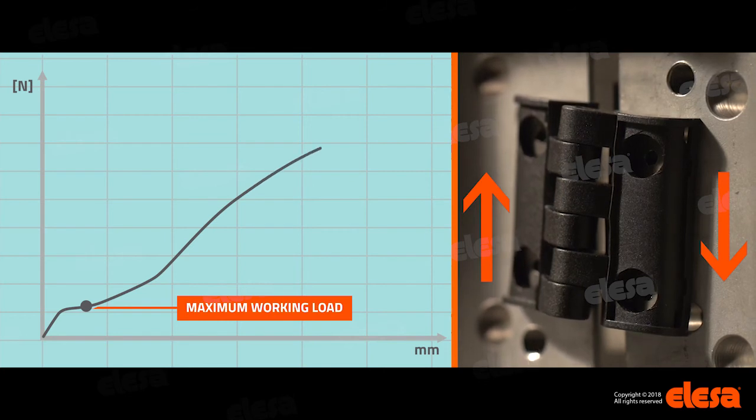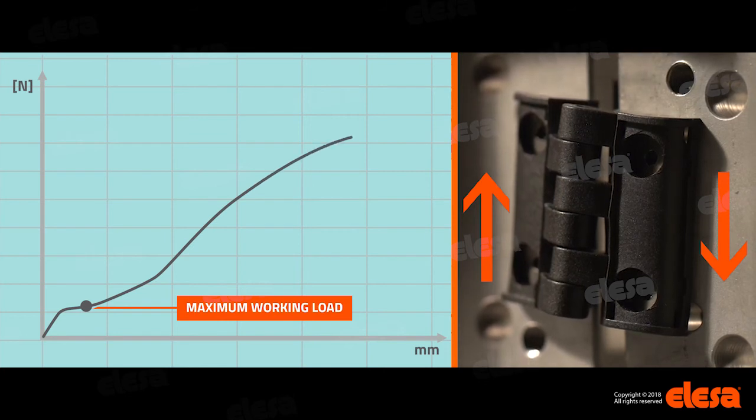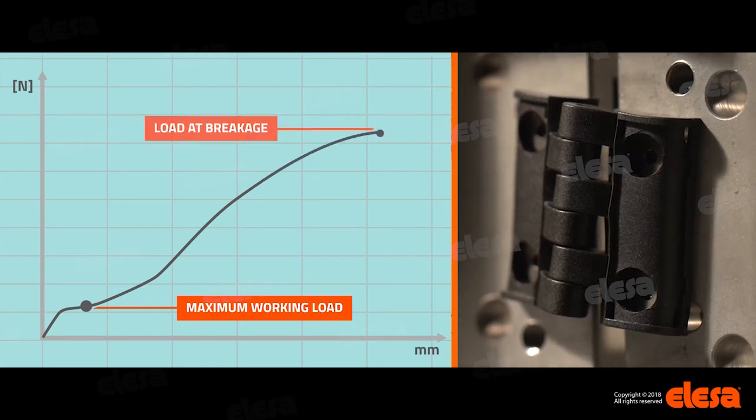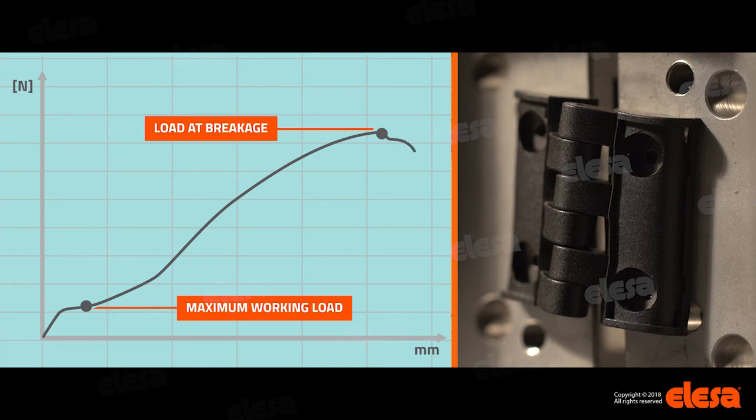Load at breakage, above which the plastic material can break. CFT hinges allow the operator to recognize that the maximum working load is exceeded well before the load at breakage is reached, thus providing a visible warning sign.